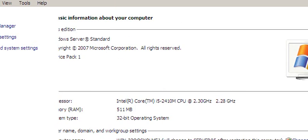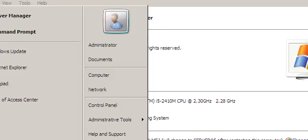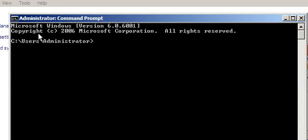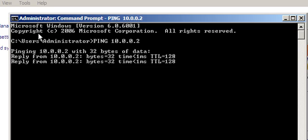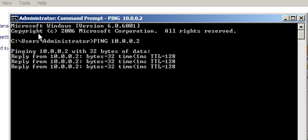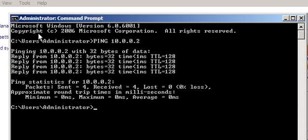I will check for communications between the servers using the ping command.